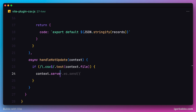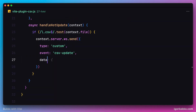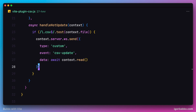We'll implement Hot Module Replacement by leveraging the WebSocket connection and firing a custom event to the client using the send method on the WebSocket object. We specify the type as custom, the event name as csv-update — we can use any name we like, and we'll listen for it in the client code later. For the data key, we read the content of the updated CSV file by calling the read method on the context object, awaiting the response. Finally, to tell Vite we're handling HMR ourselves, we return an empty array from this method.